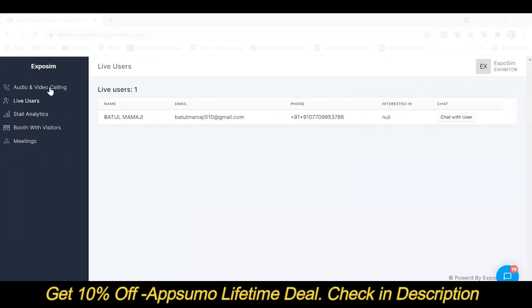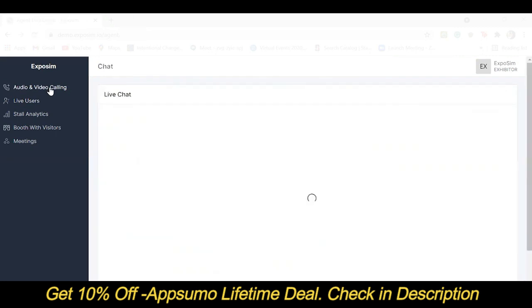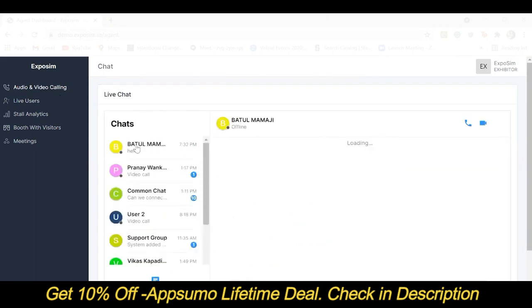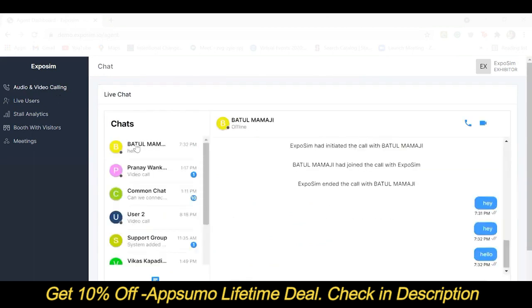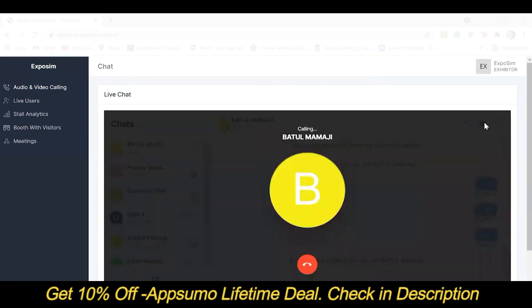To have an audio video call with the visitor, the agent can go to Audio Video Calling, click on the user tab, then click on the audio video button from the top right. Once the visitor accepts the call, the meeting is started.